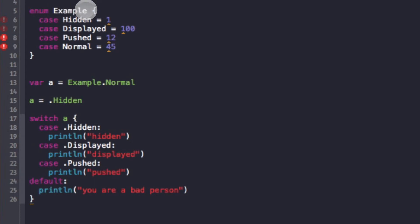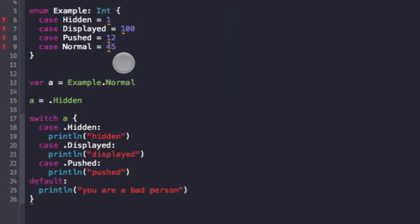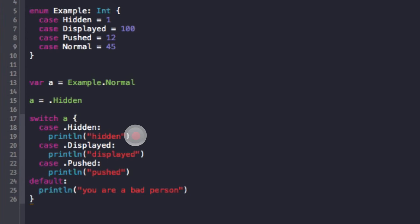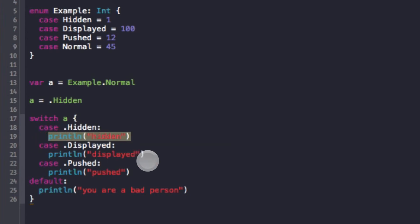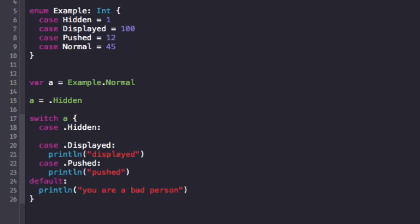But also what you must do is you must prefix the enum with the type you're using. So I'm using integer type, and so now hopefully all these errors go away. Okay, so now I have all of those values. So now what I can do is I can simply print out a dot raw value.